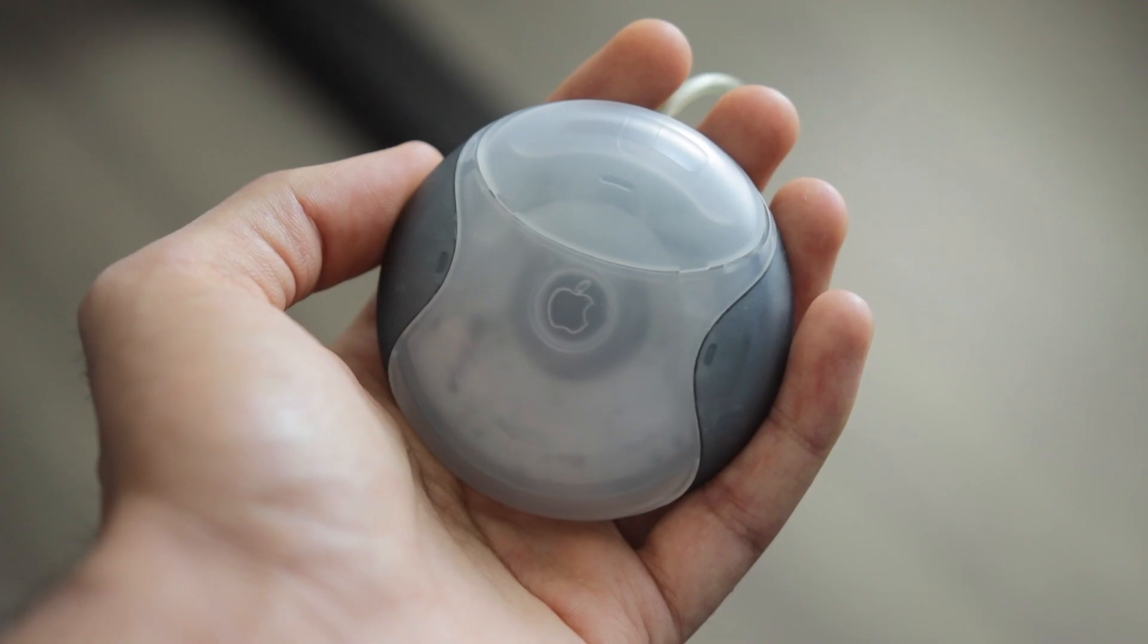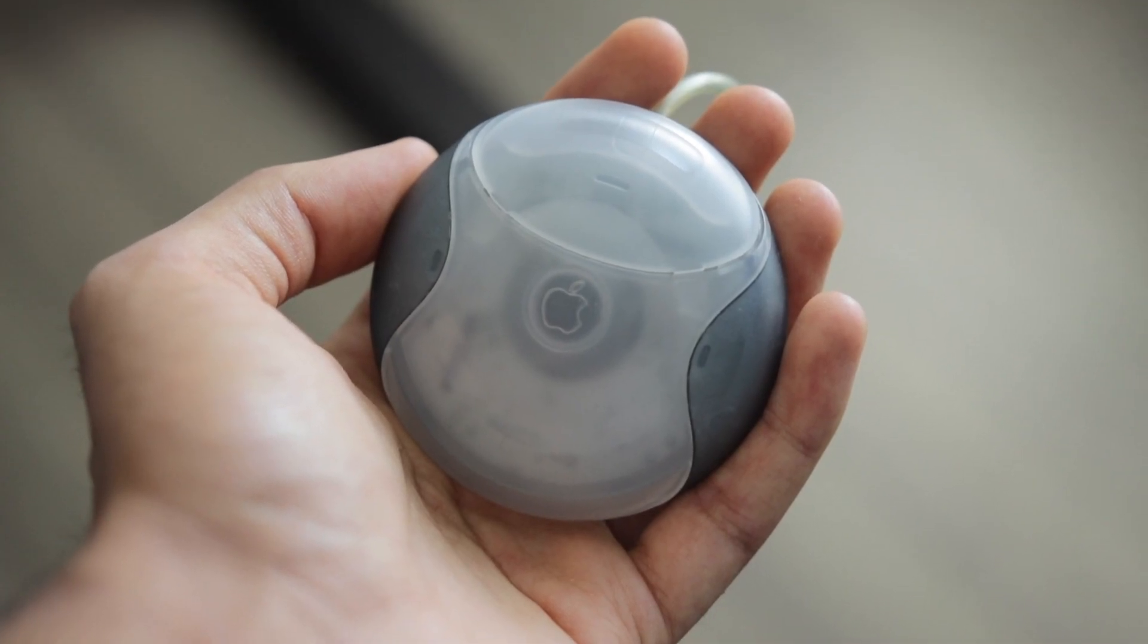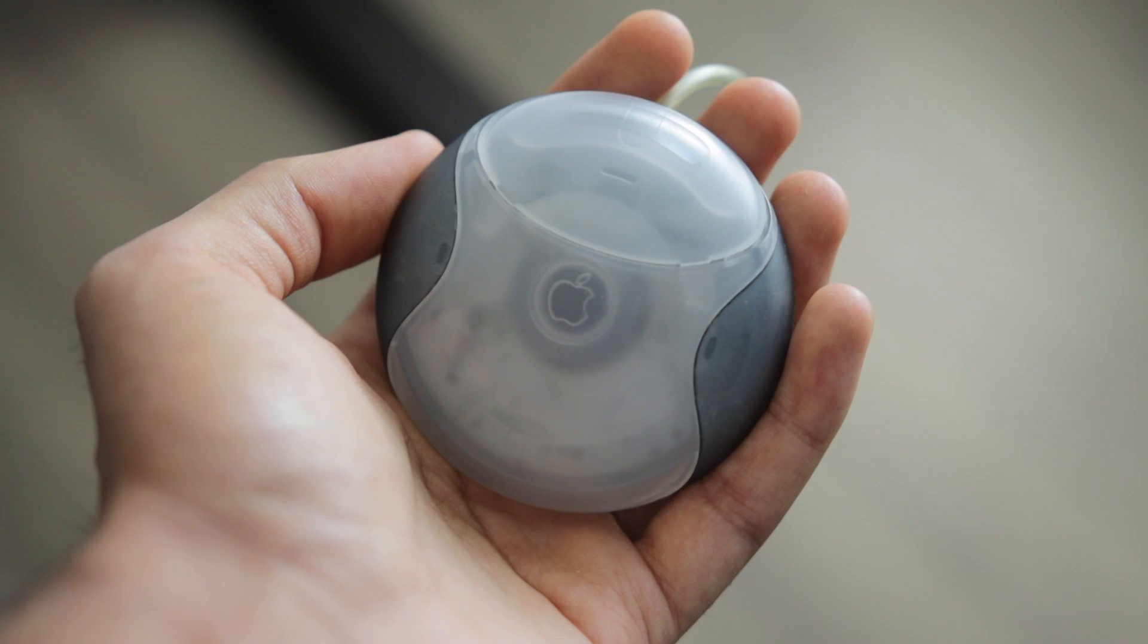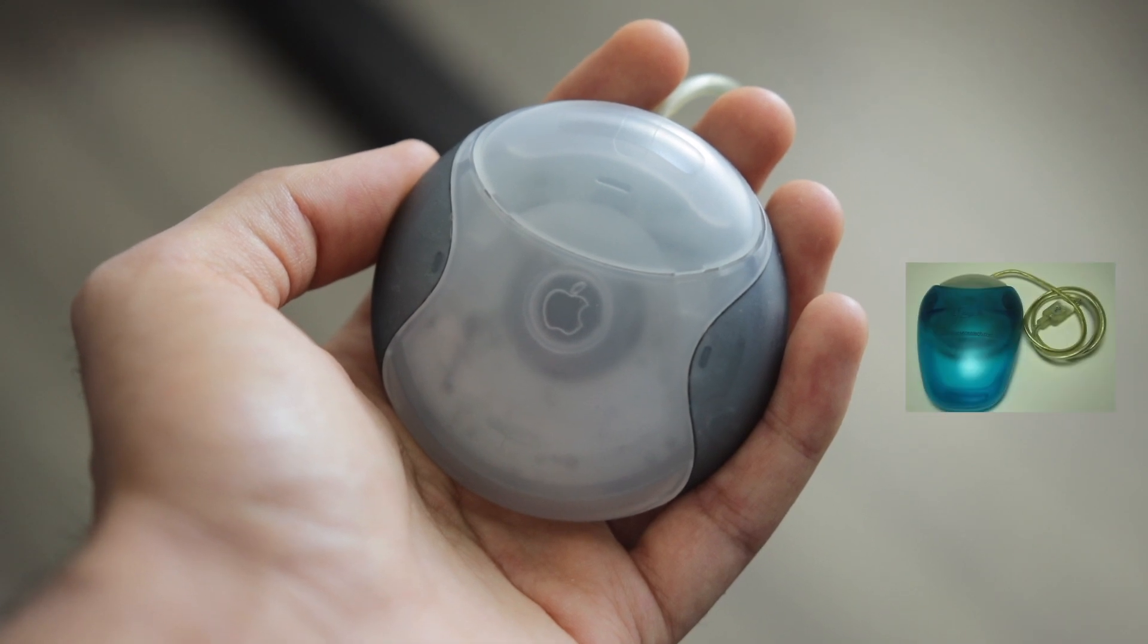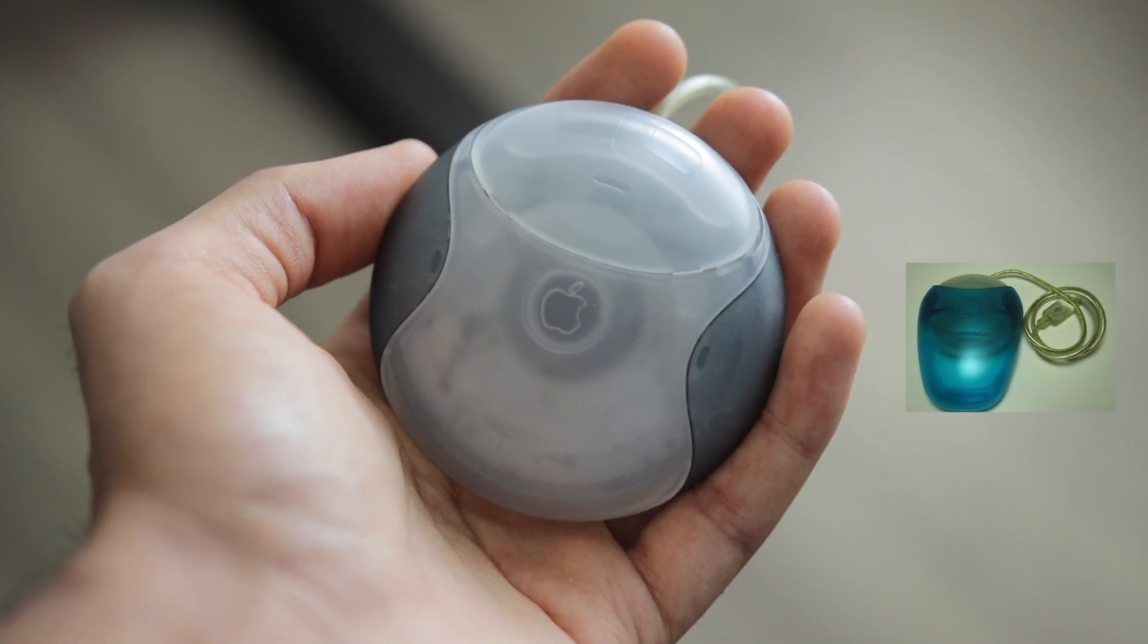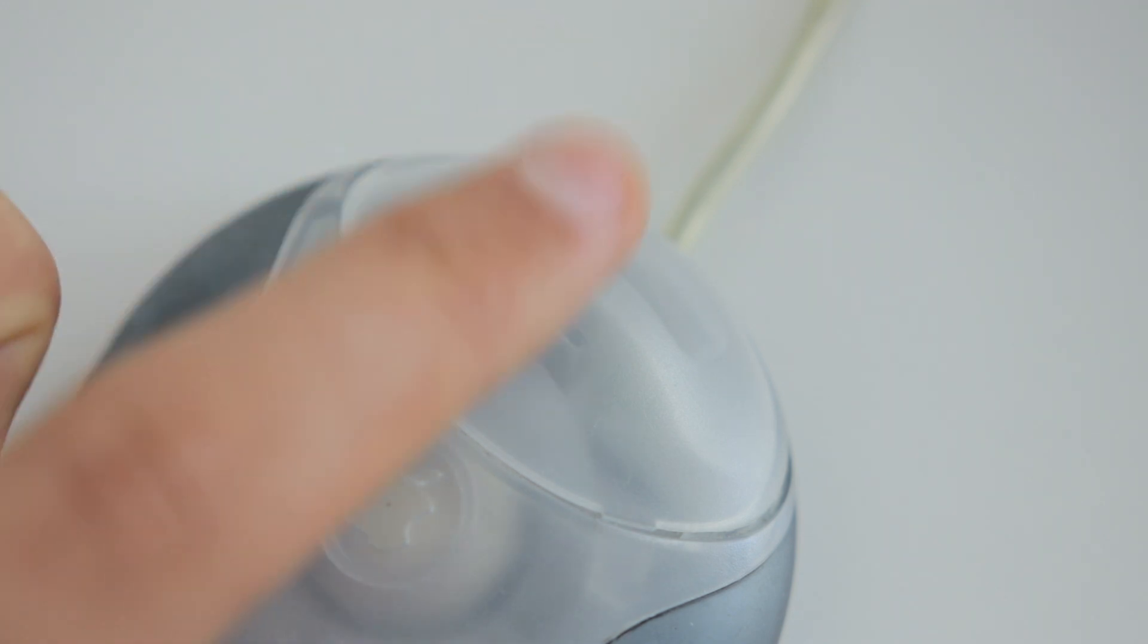It was such a problem for so many people that some accessory makers actually made an accessory to make the mouse a much more regular shape and size. Around 20 years later though, the click is still surprisingly great. But did I mention there's only one button?